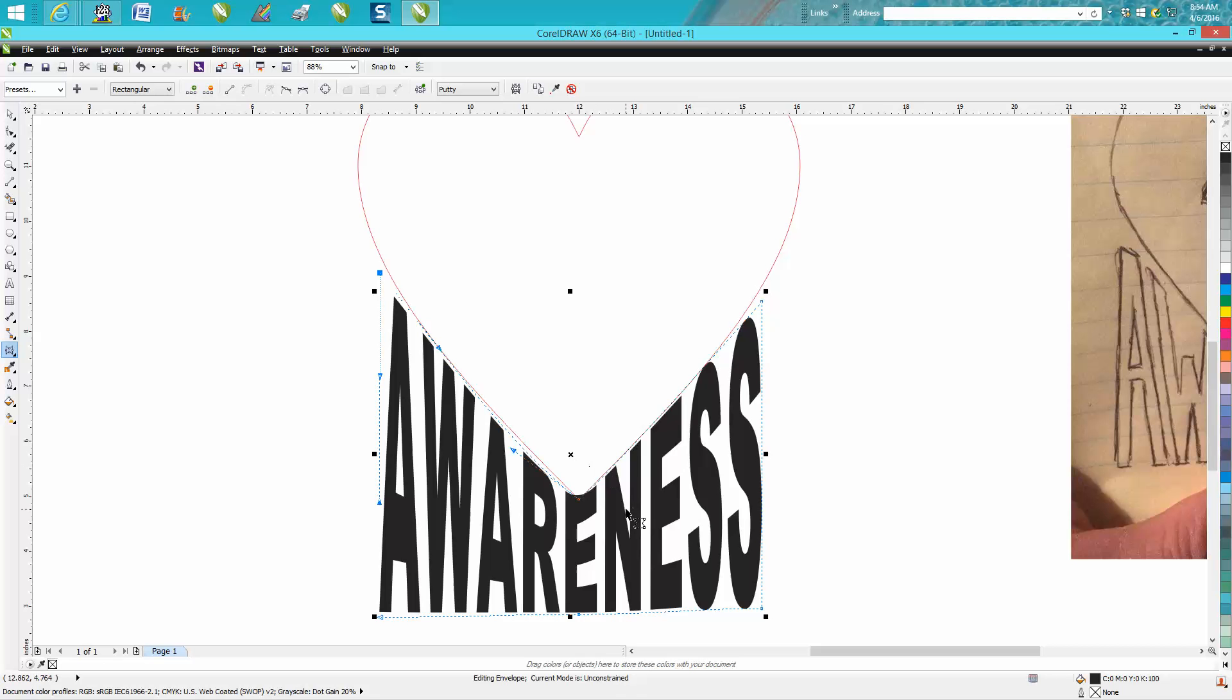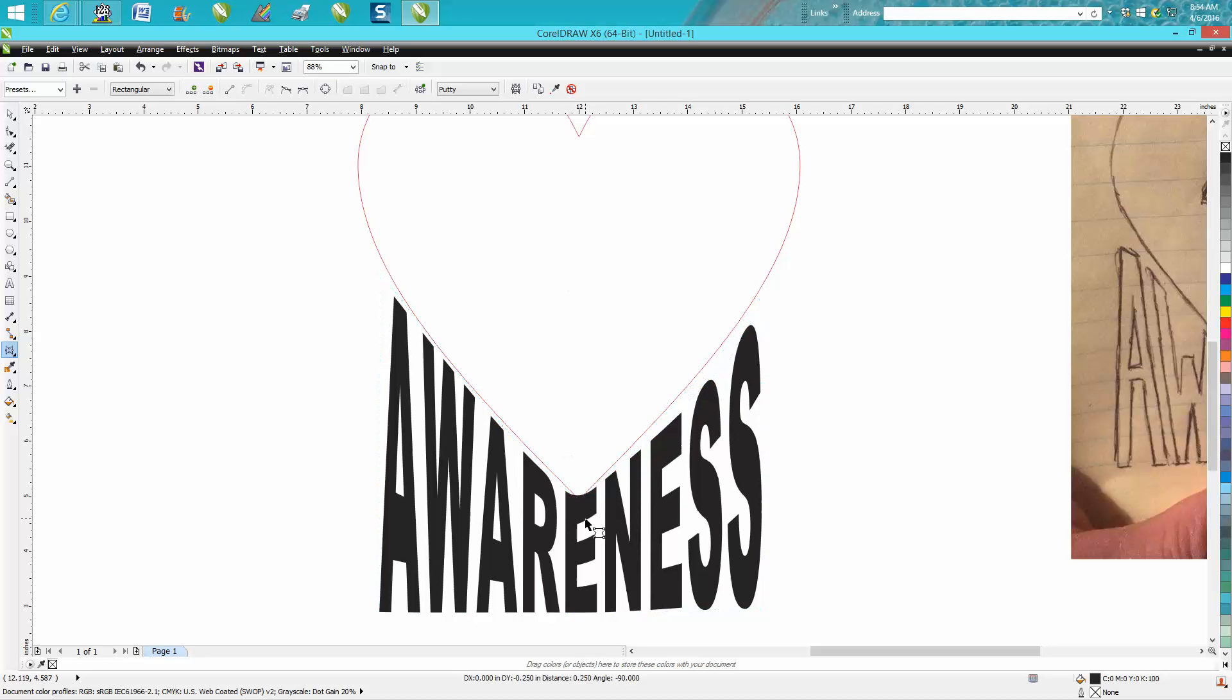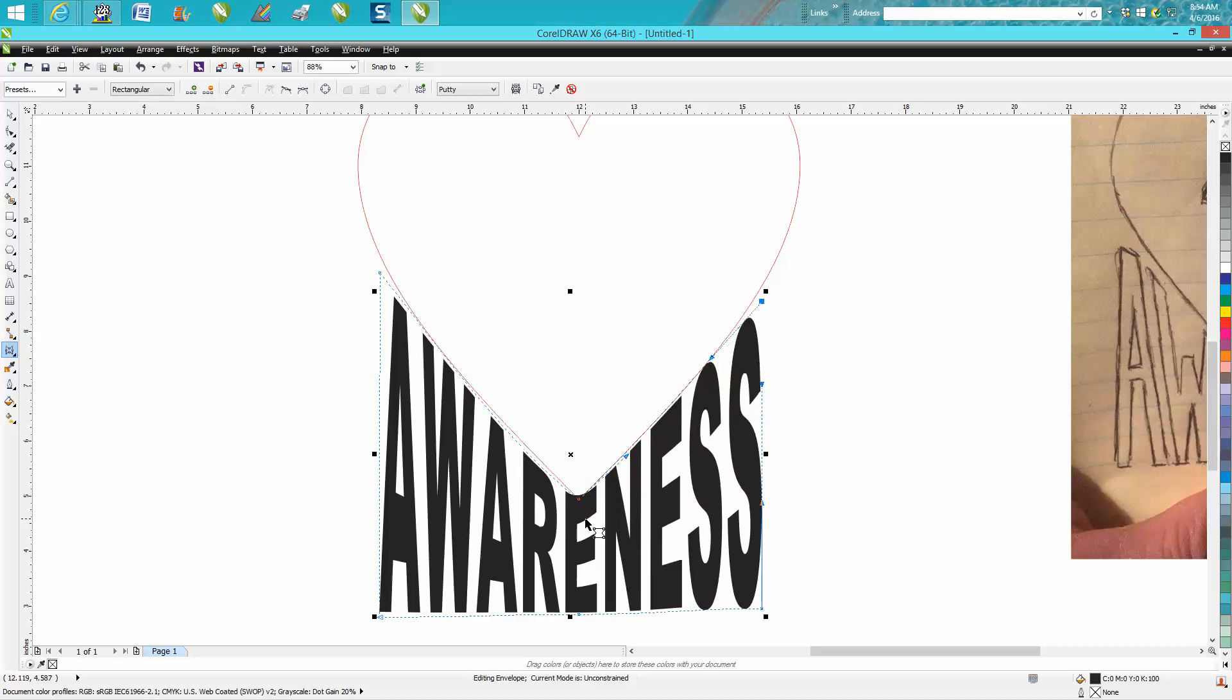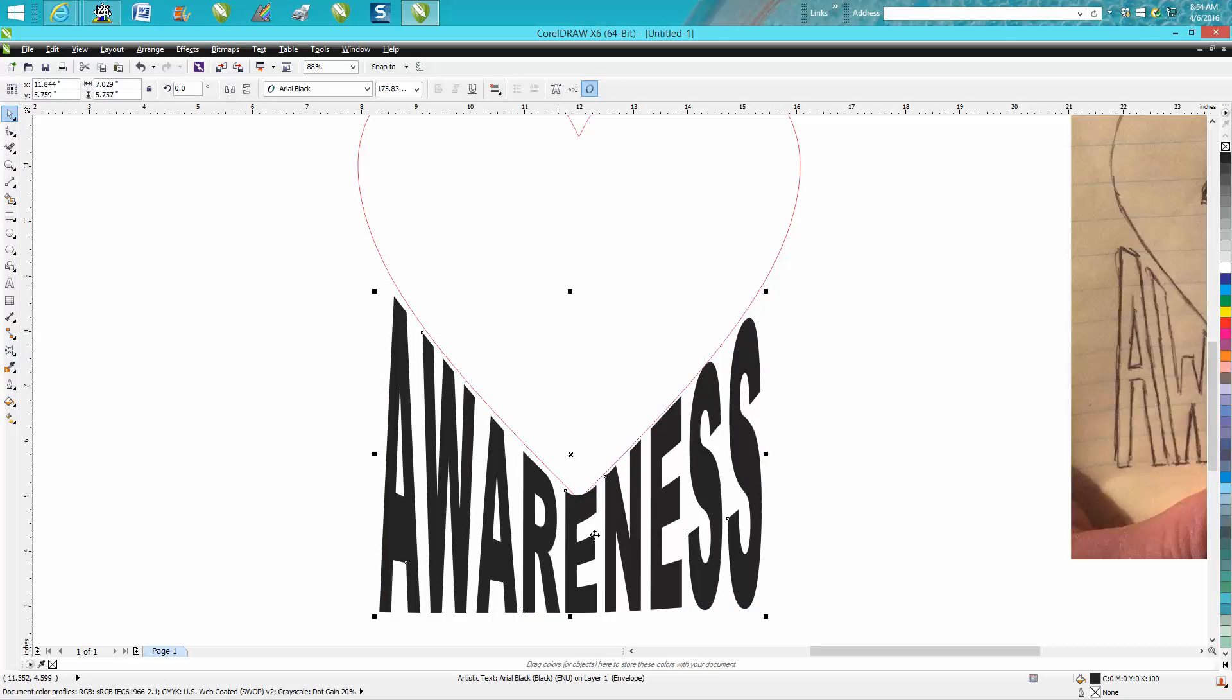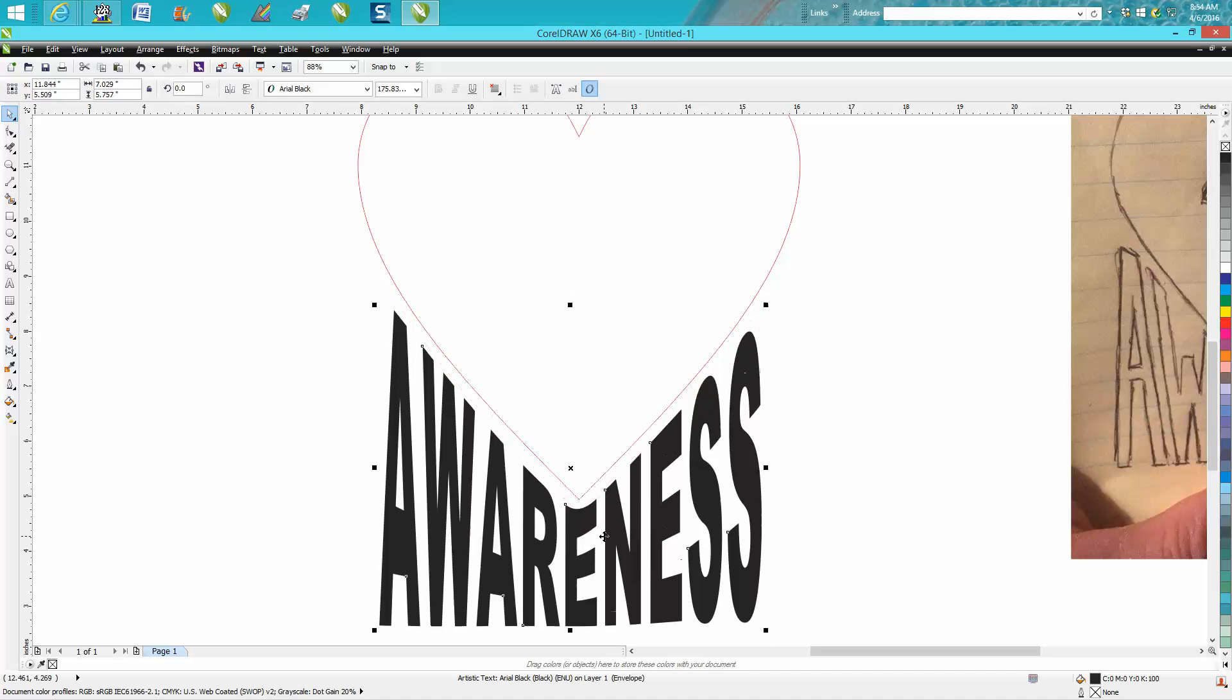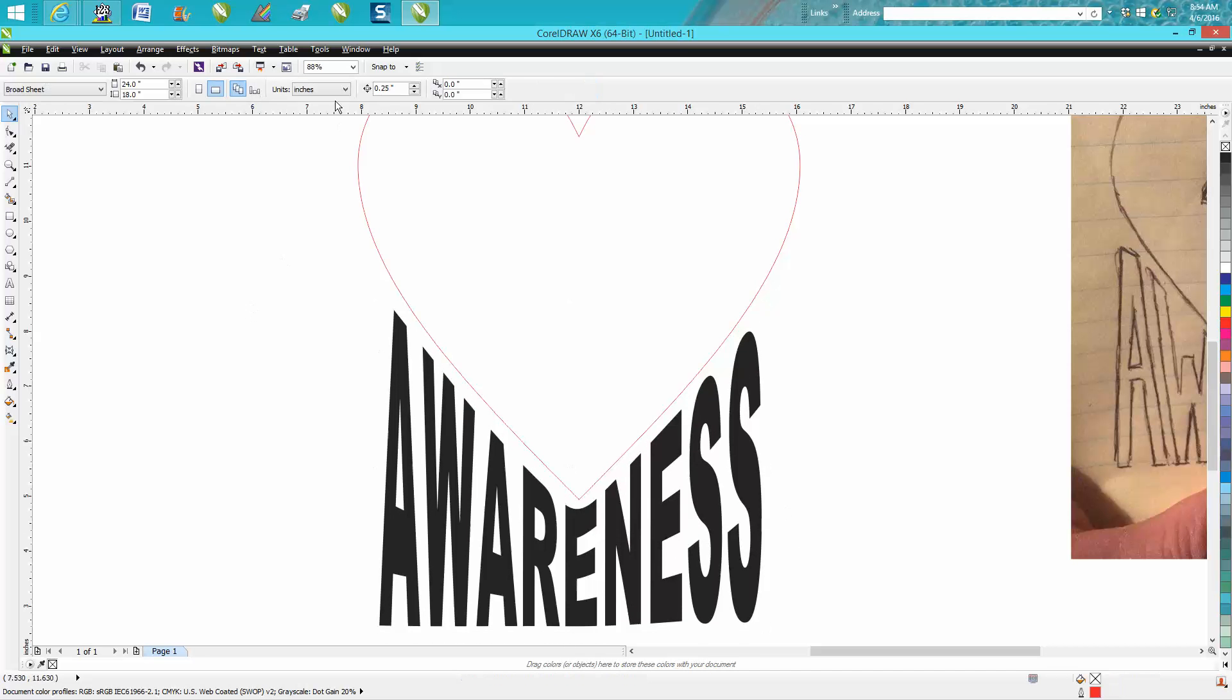You could tweak it, spend more time and maybe get it perfect. When you're selected on a node, you can actually use your arrow keys just to move it down. Move your nudge factor to 0.001, then you can just minutely move this thing up.